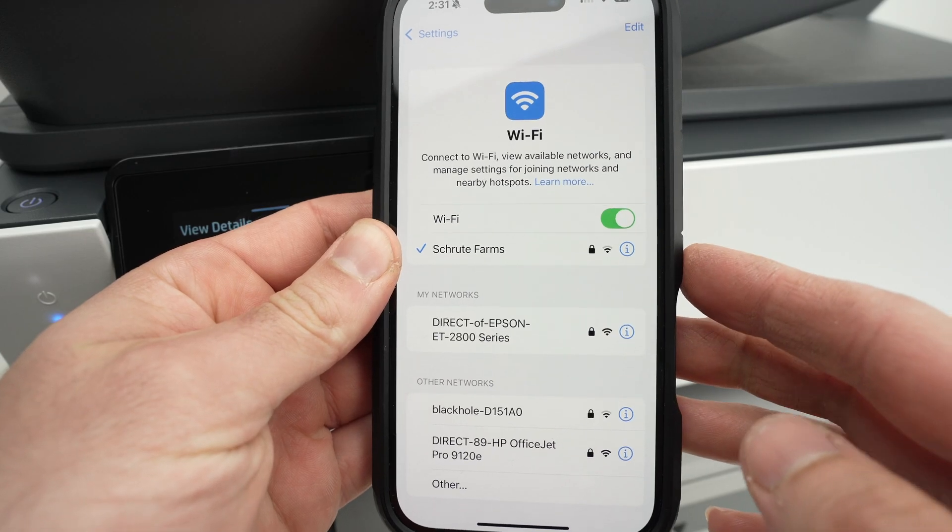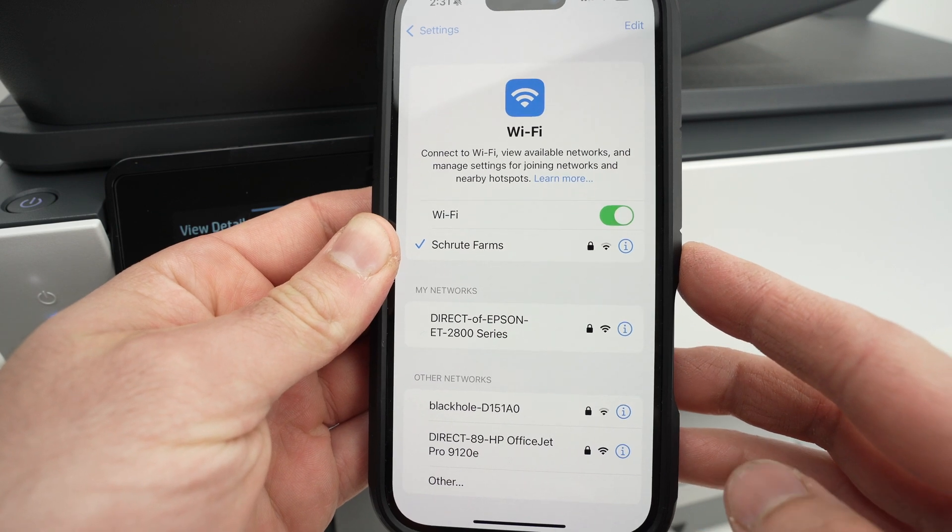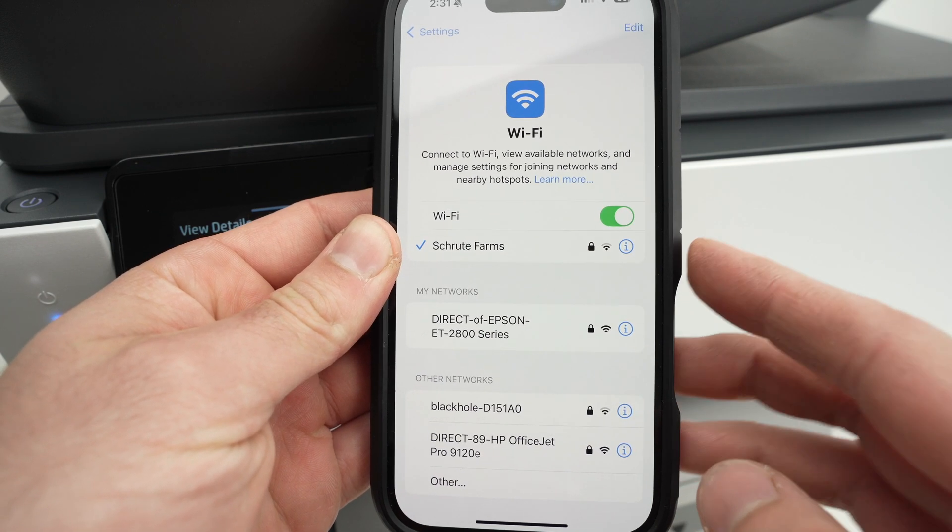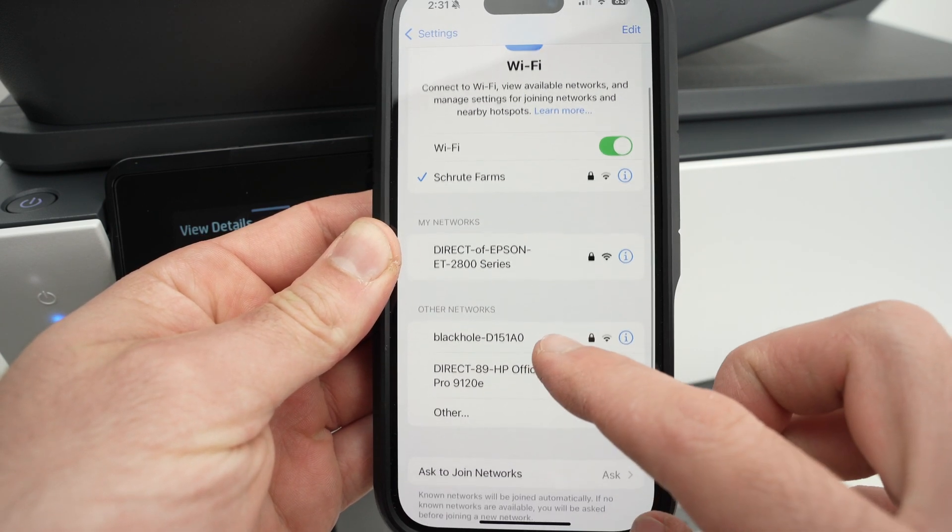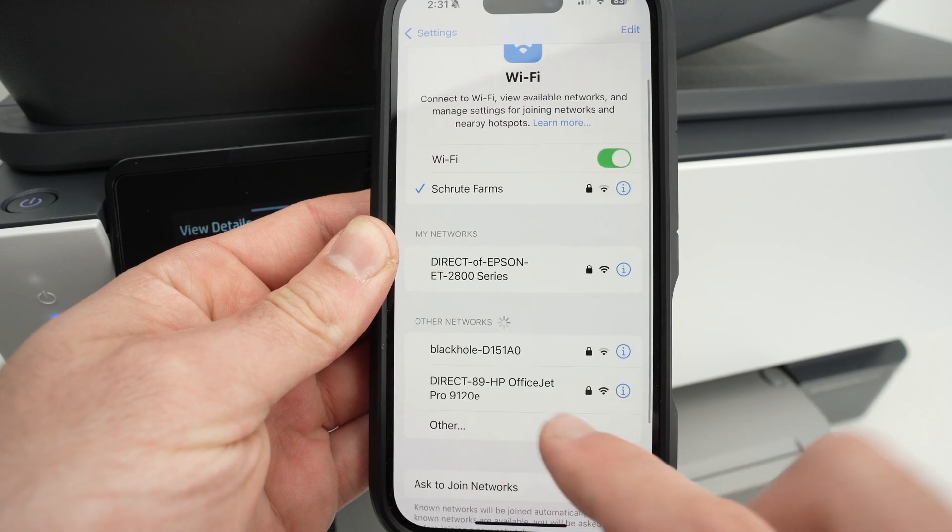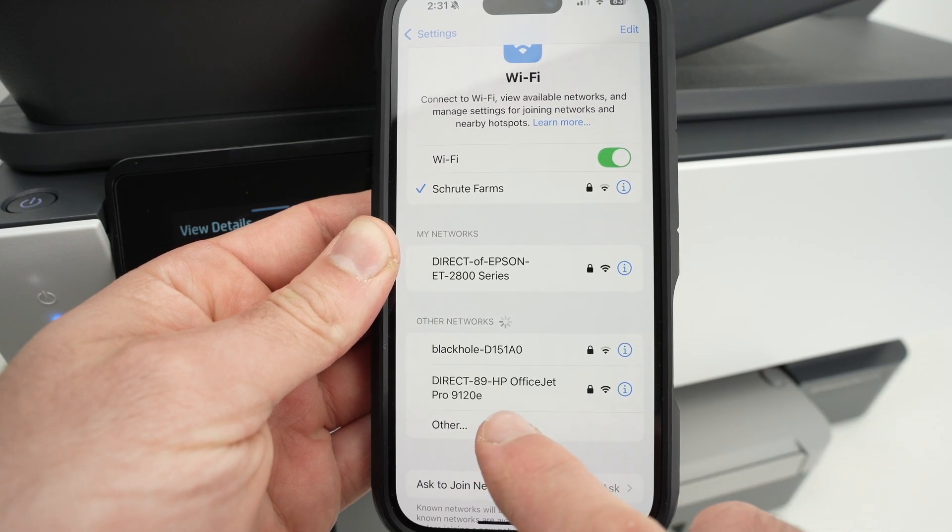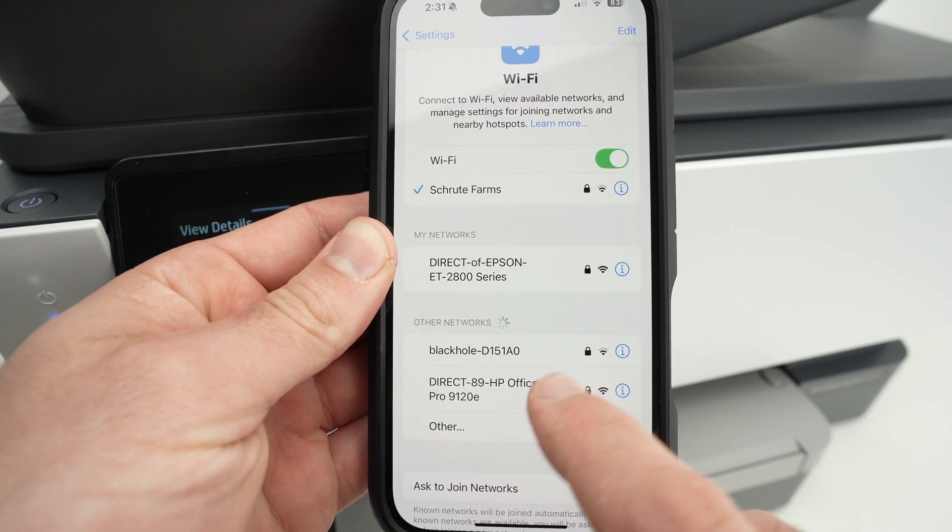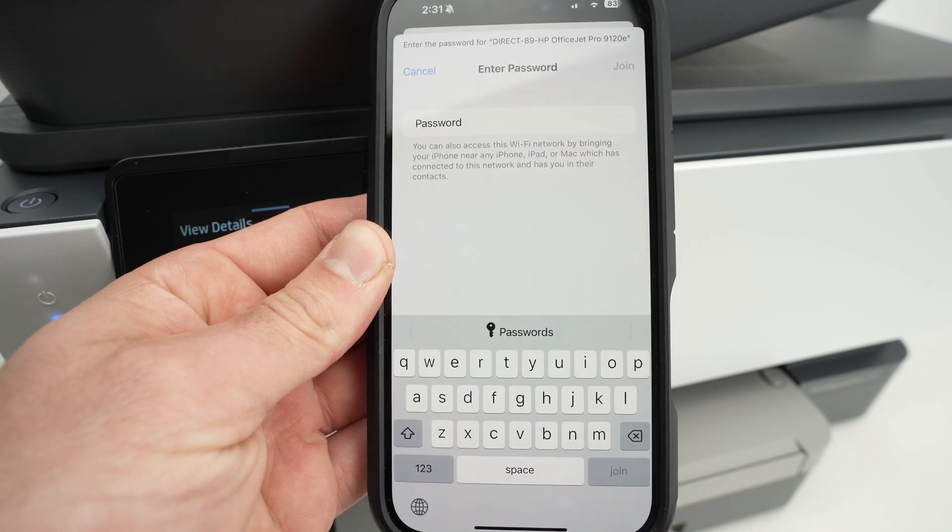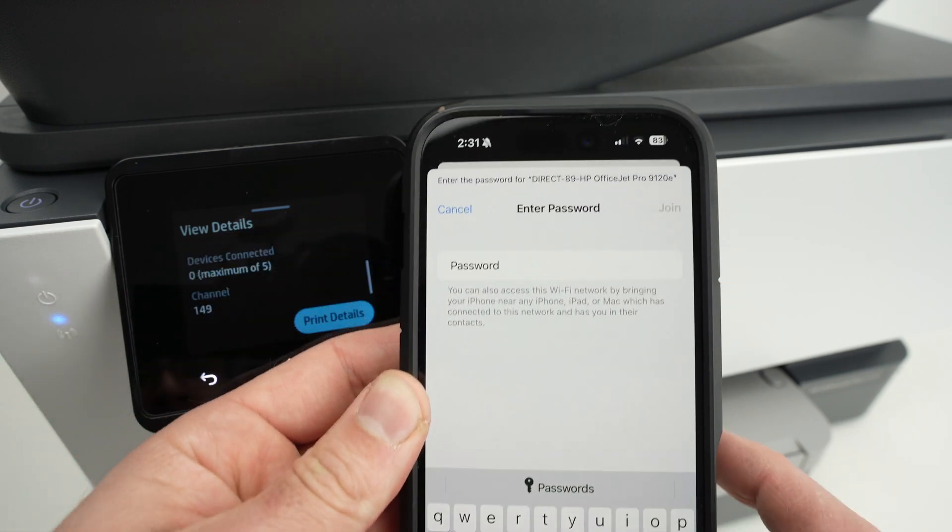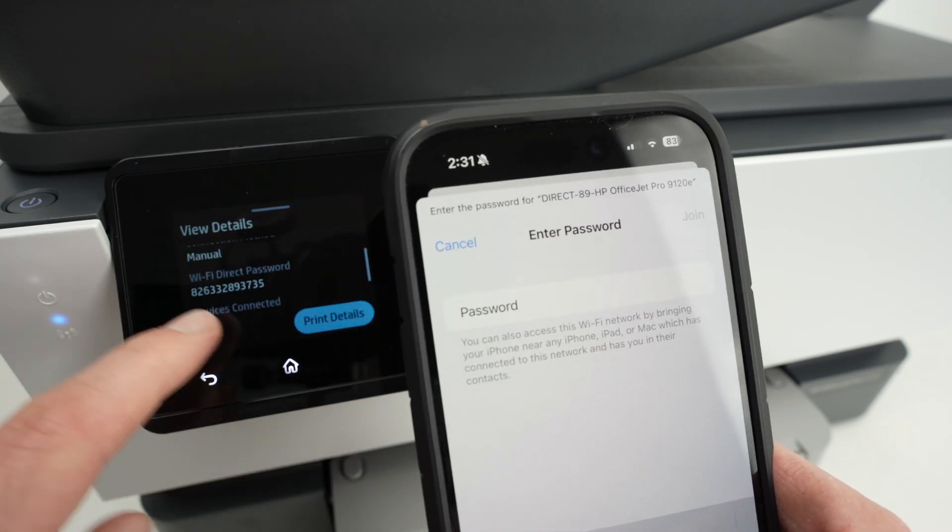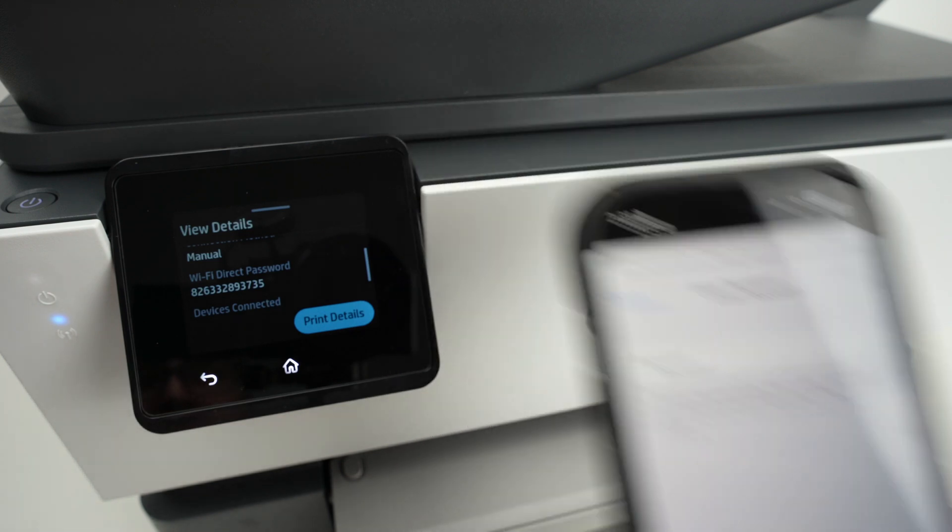Now go on your phone or on your computer, open the Wi-Fi settings and one of them should be your HP. Here we go, HP OfficeJet Pro 9120E. Click on it and it will ask you to input the password that is currently on the screen right over here. So let me do it.